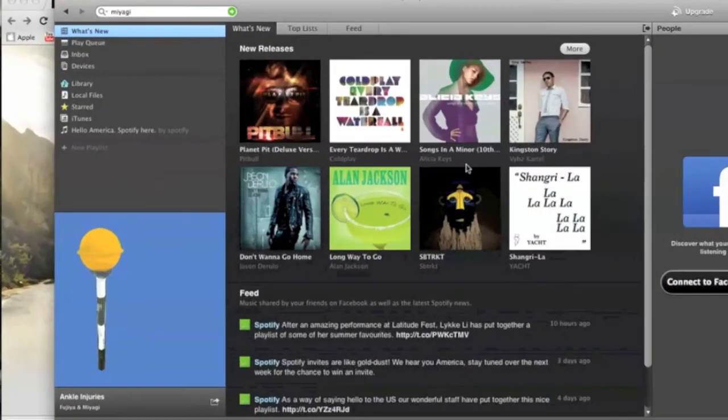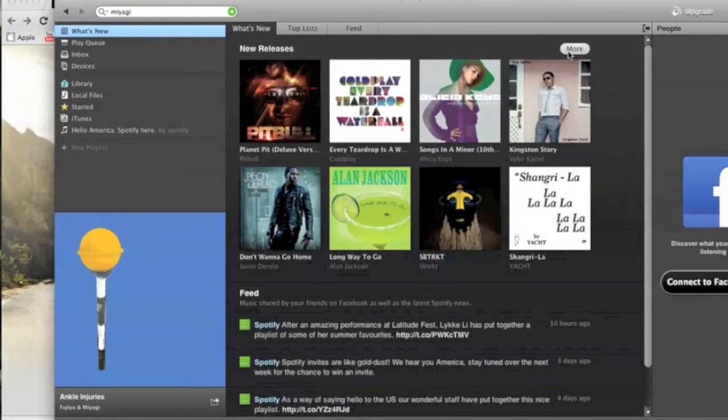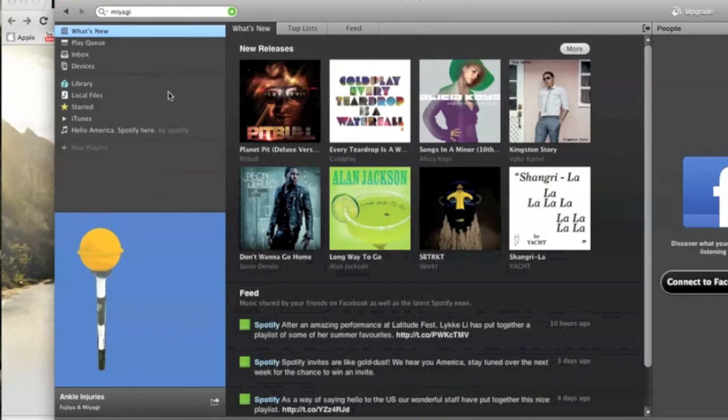Hello and welcome back to entertainmentbuddha.com. Today we have the Spotify free account in the U.S., which is invite only right now. Spotify is a digital music service. It's basically like having iTunes but instead of buying you rent your music.